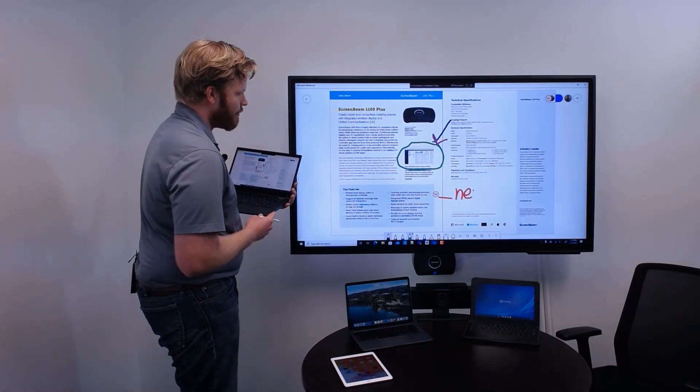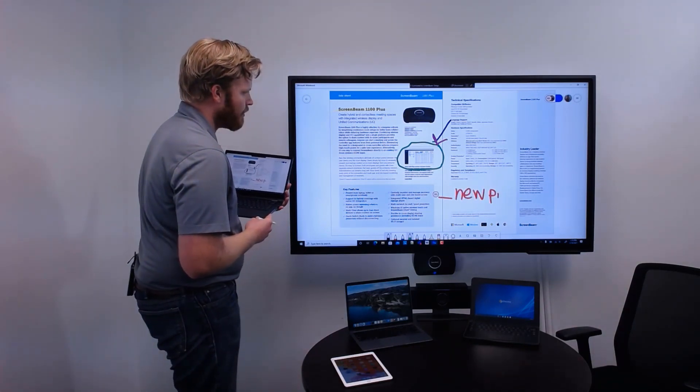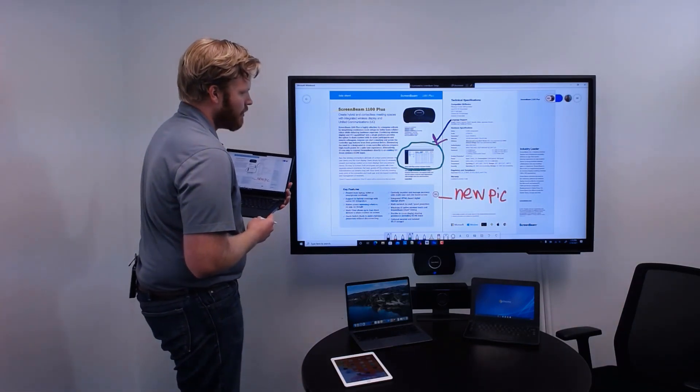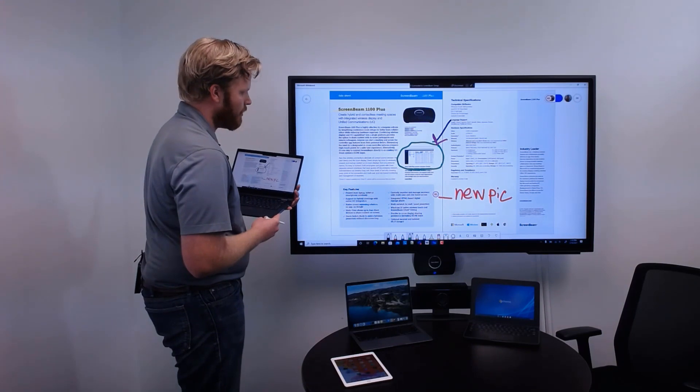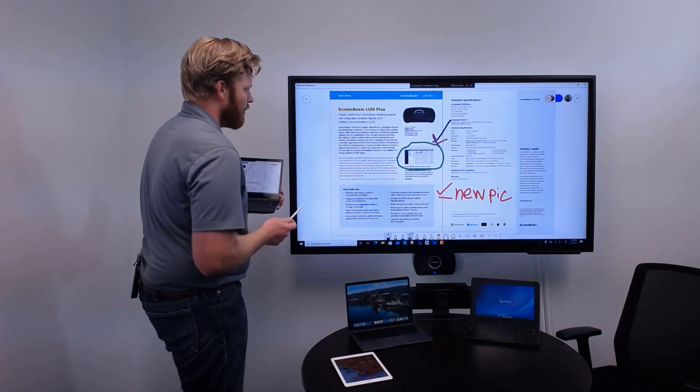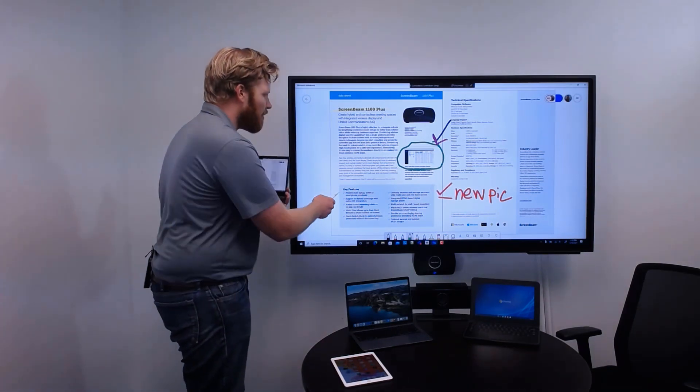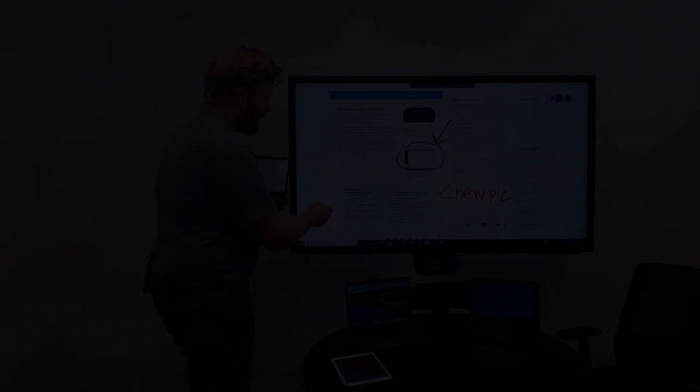With ScreenBeam's patent-pending ghost inking technology, in-room meeting participants have a zero-latency pen-on-paper inking experience provided by ScreenBeam.